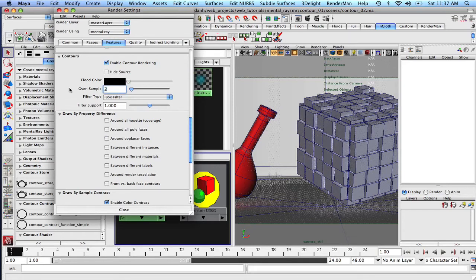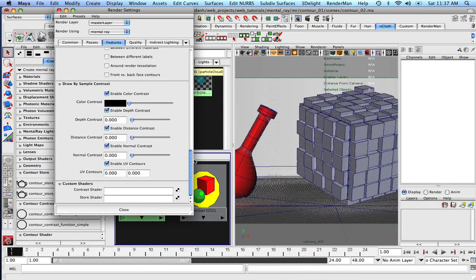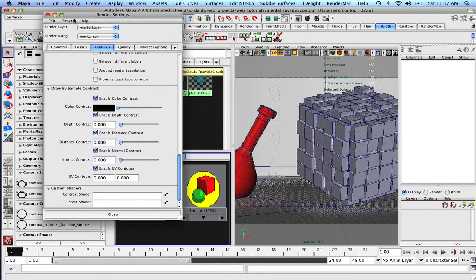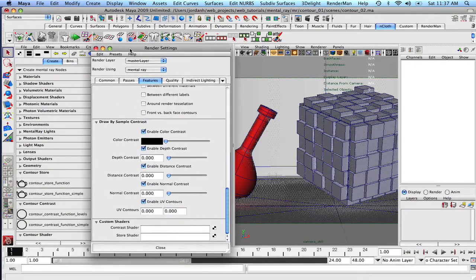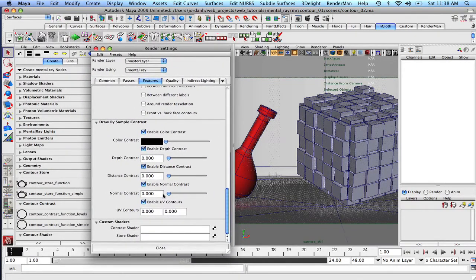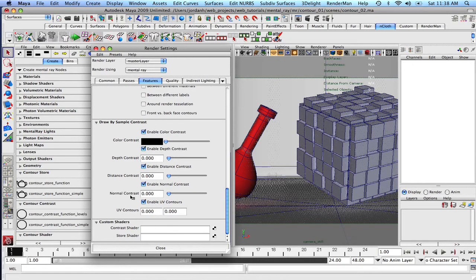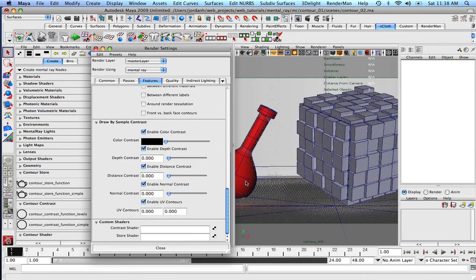And the first thing that we're going to do is we're going to click off around coplanar faces, set our samples to, over samples to 24. And let's come down to the normal contrast.